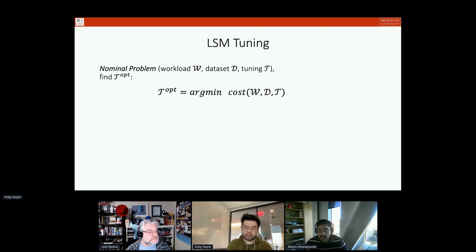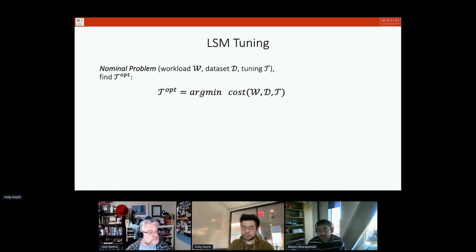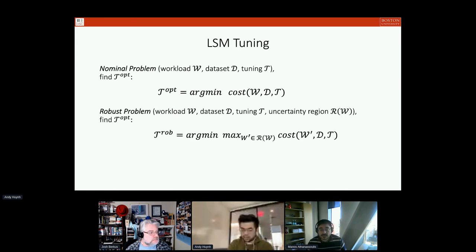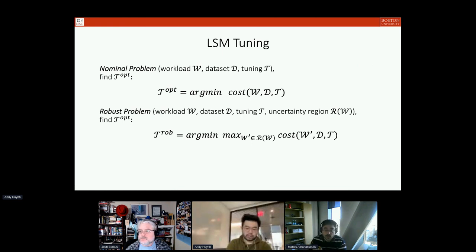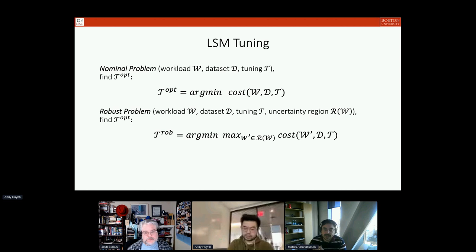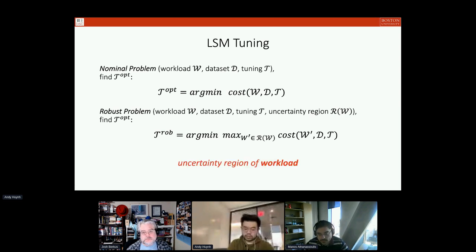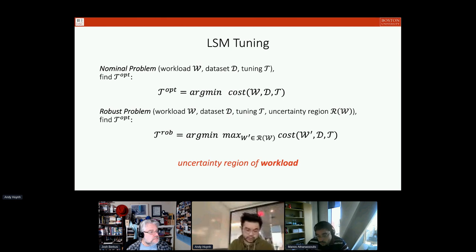There are a lot of approaches trying to optimize such a system given knowledge about the workload. Typically these approaches assume exact knowledge of the workload and dataset, and in return give the best tuning. However, the problem we're discussing today is what happens if we know something about the workload but this comes with uncertainty — in other words, the workload can be anything in a region around an expected workload. This is the core of today's talk: to model and tune with an uncertainty region of workload in mind.